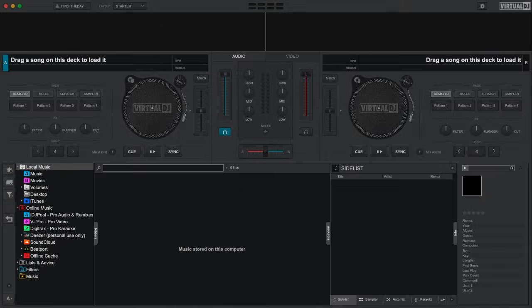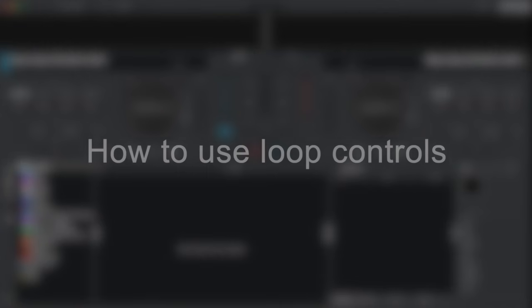Welcome to the Virtual DJ getting started series. In this video we'll show you some of the more advanced deck features including how to create and adjust loops.